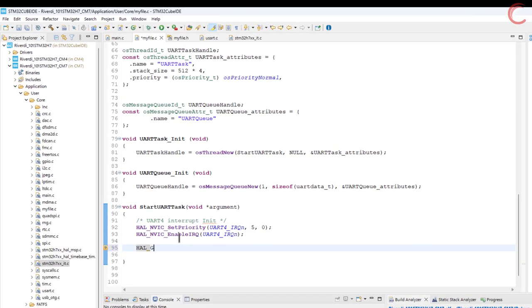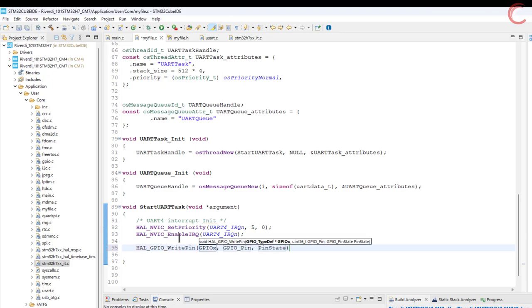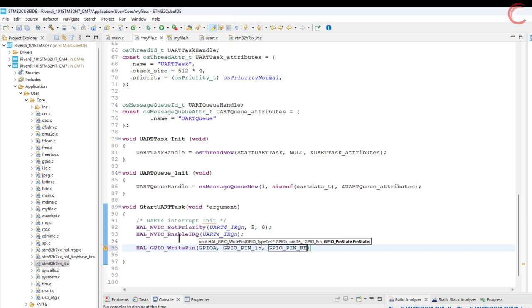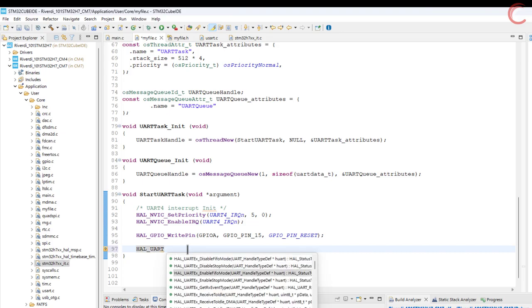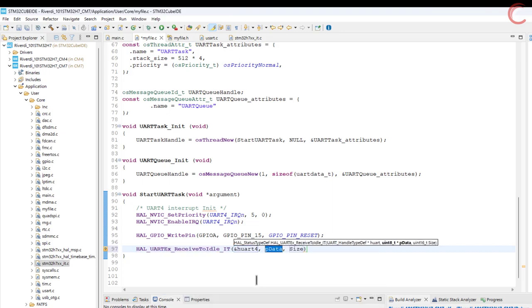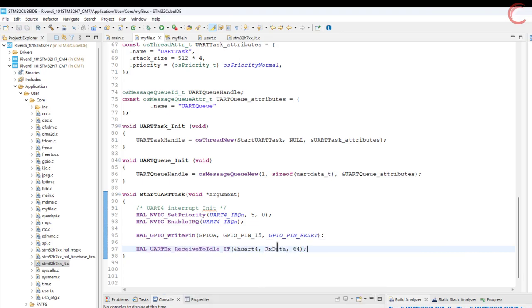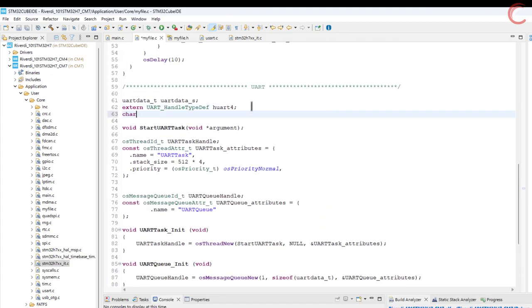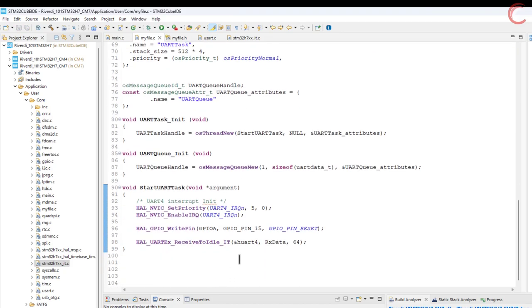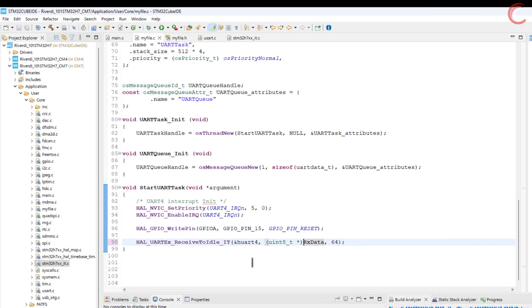Let's write the rest of the function now. First we will set the DE pin low, so that the RS485 can be put in the receiver mode. Now we will receive data in the receive to idle interrupt mode. The data will be stored in the RX buffer, and the maximum we can receive 64 bytes at once. Let's define this RX buffer. Since we don't need anything else from this task, let's give a bigger delay here.